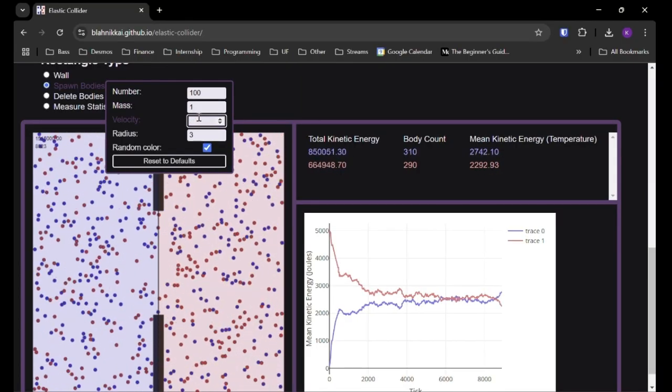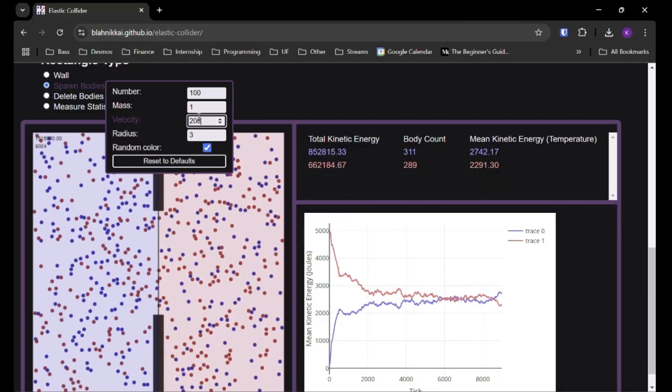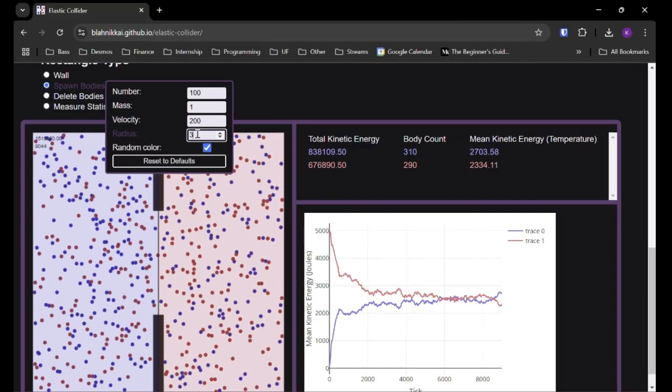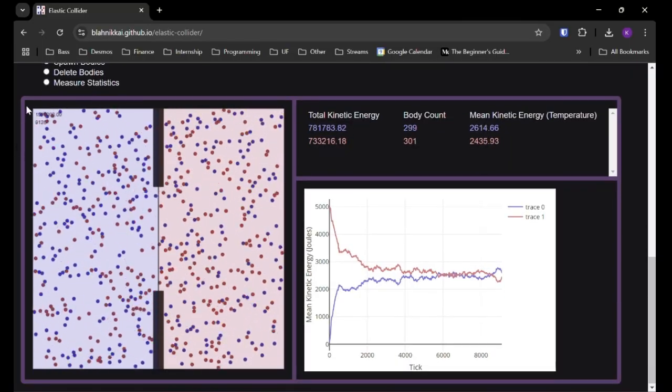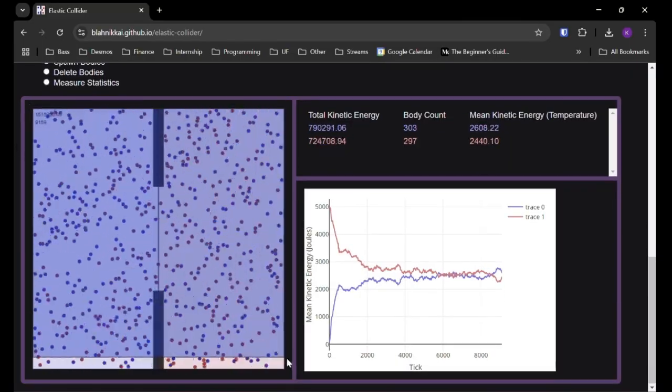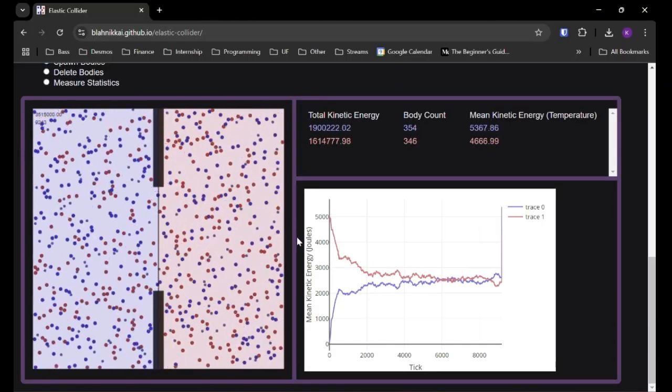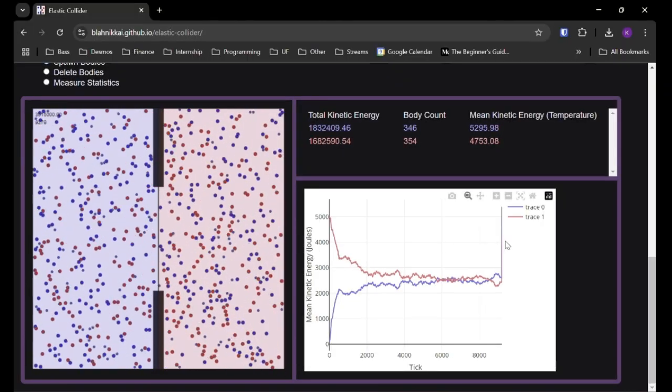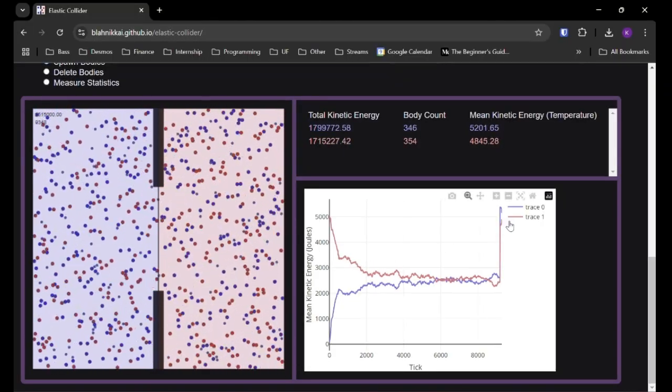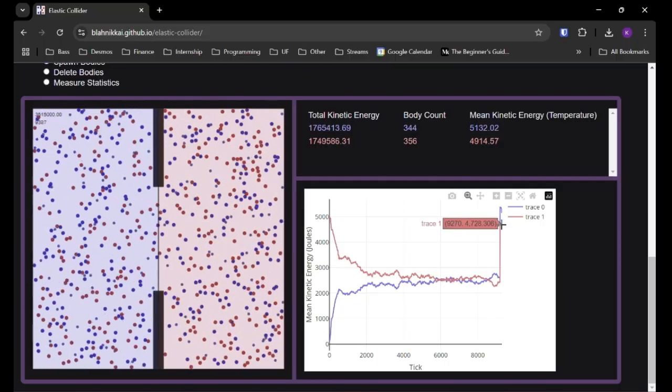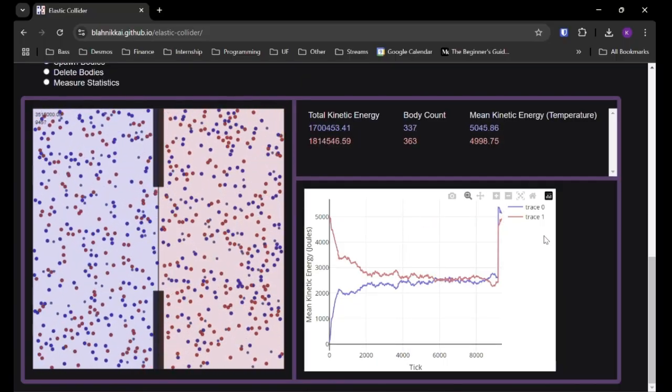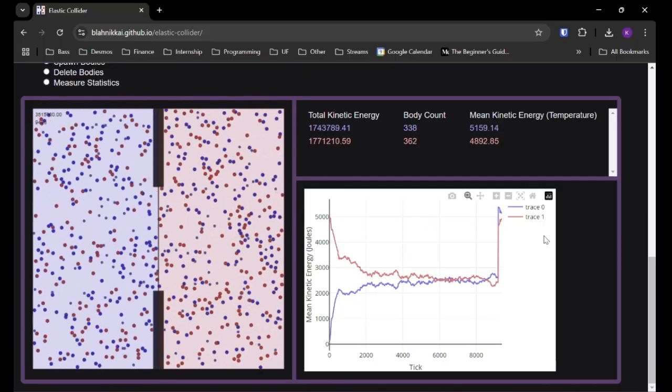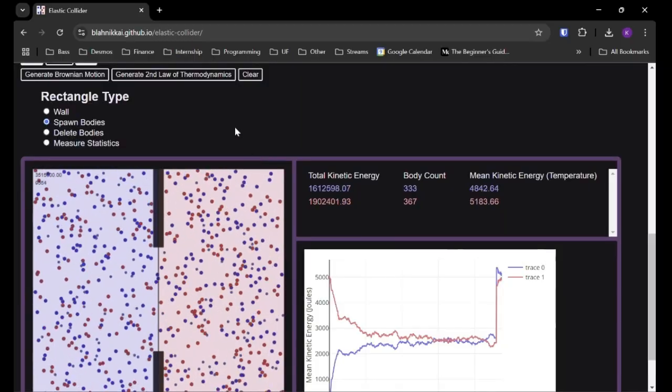And we'll distribute them out throughout the whole thing. So you can see a big spike in the mean kinetic energy because we just added those bodies. So that's pretty cool to watch. So you can see that spike in the plot.